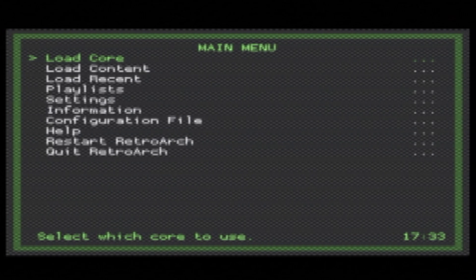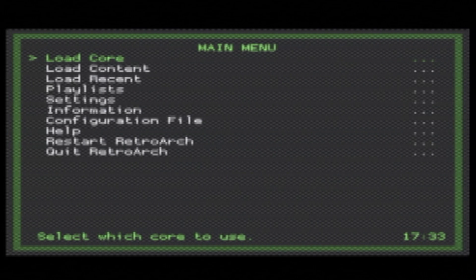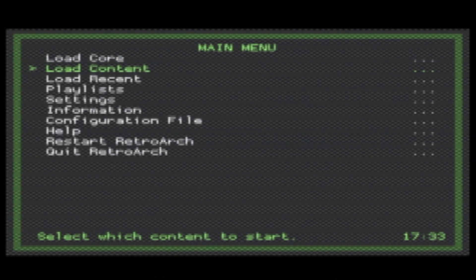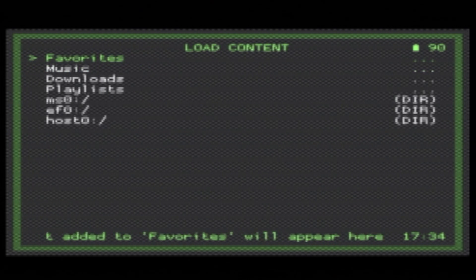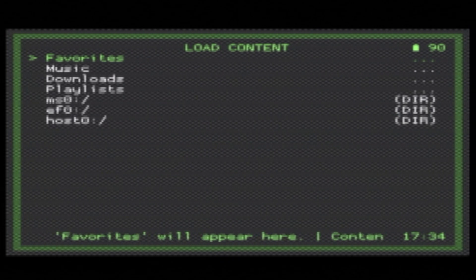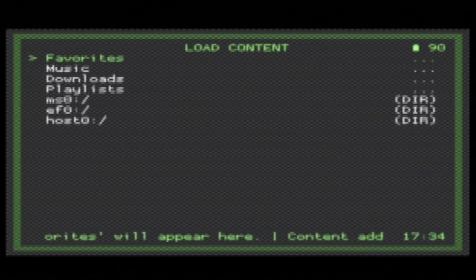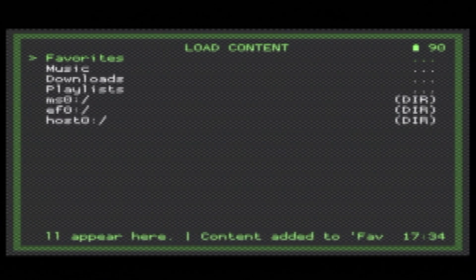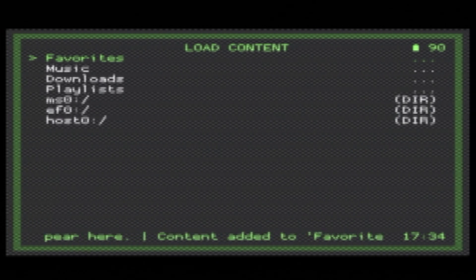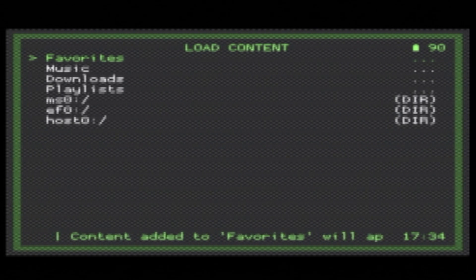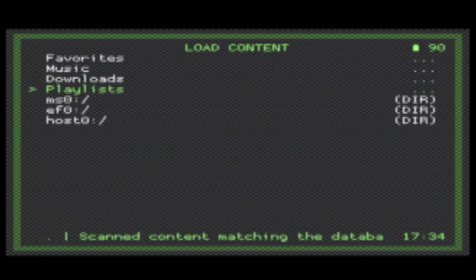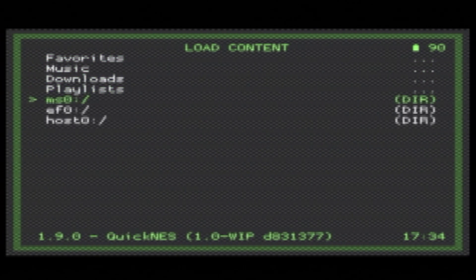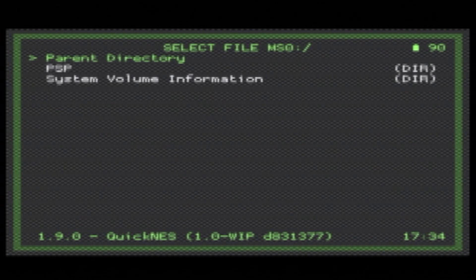Now you're ready to load a game. Scroll down until you get to Load Content and select it with the Circle button to continue. From here, you'll be asked to identify the location where your ROMs are located. In this case, it's on the Memory Stick, which is indicated below as MS0. Scroll down until you get to either the MS for Memory Stick or the Internal Storage and select it with the Circle button.